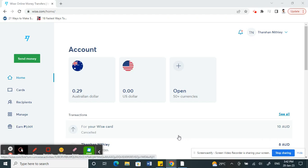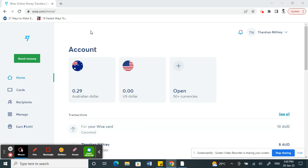Hi everyone, today in this video I'm going to show you how to change the country on your Wise account. So let's get into the video. Log into your Wise account.